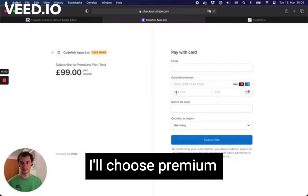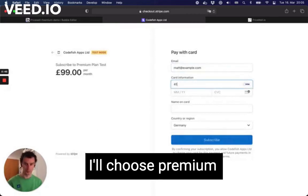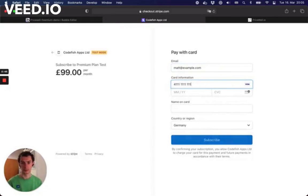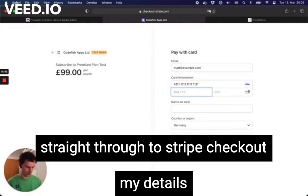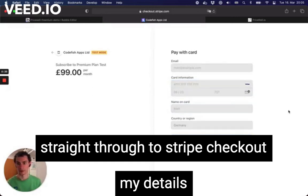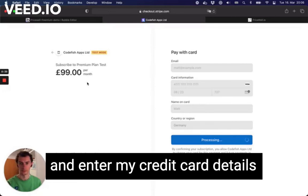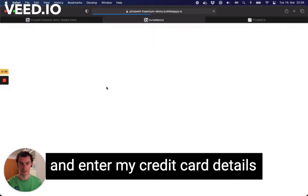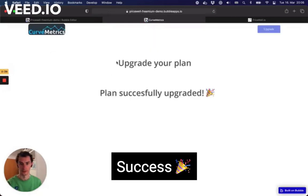Straight through to Stripe Checkout — fill in my details, subscribe for £99 a month. Success, here we go!